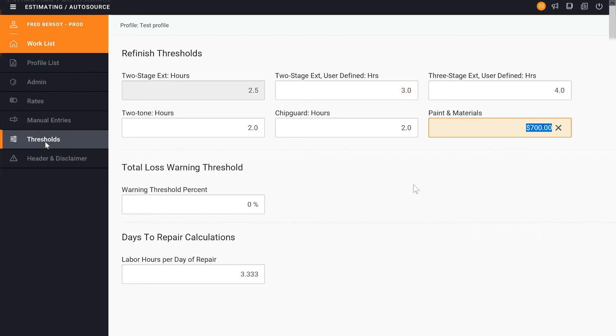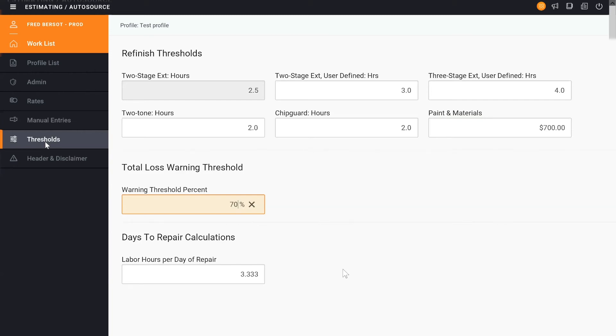Below that, there are two other items to put in. You can put a total loss warning threshold. So whatever your state regulations are, or that particular customer regulations are, they may say, hey, it's 70% of the value of that vehicle. Have a warning so that you can notify them. So you can select that there.